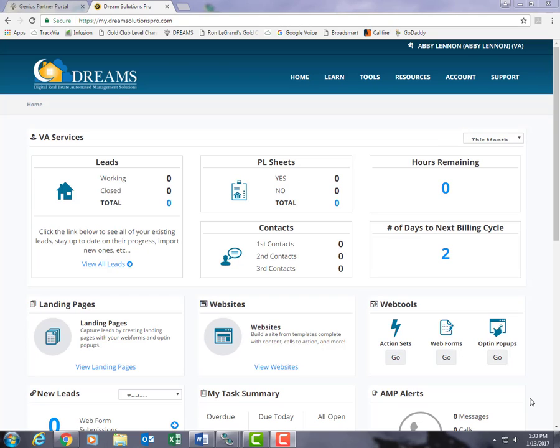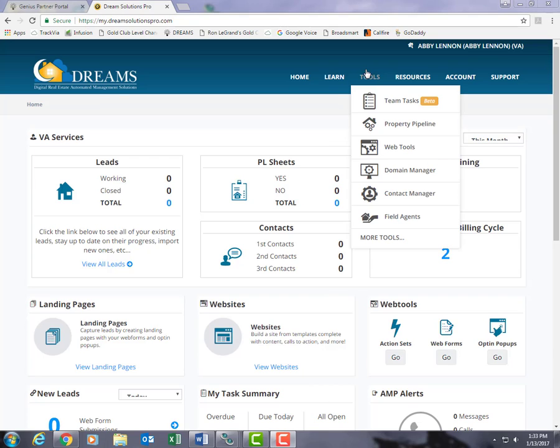First things first, let's go ahead and log on to your Dreams account, and once we're here we're going to go to our Tools and then to Web Tools.